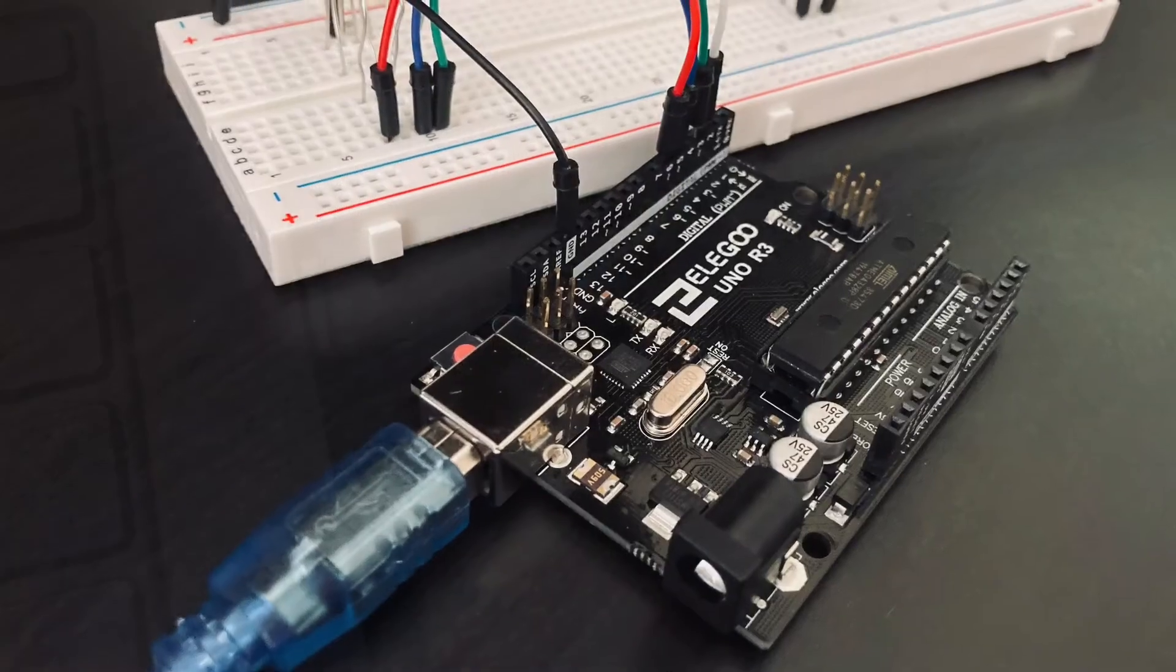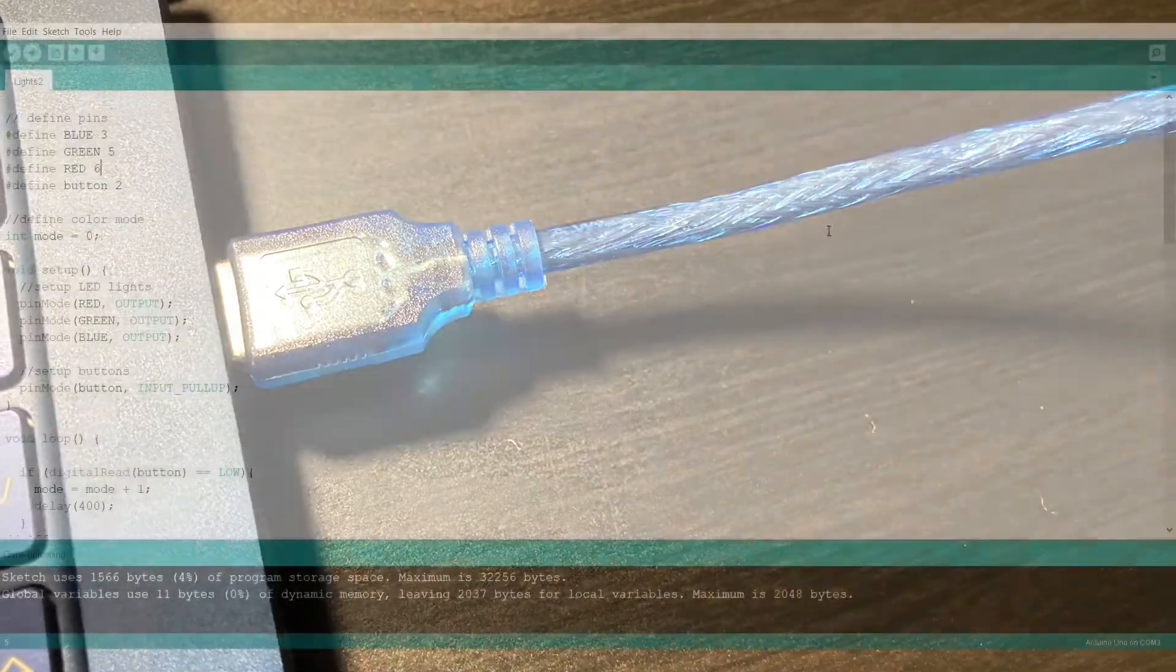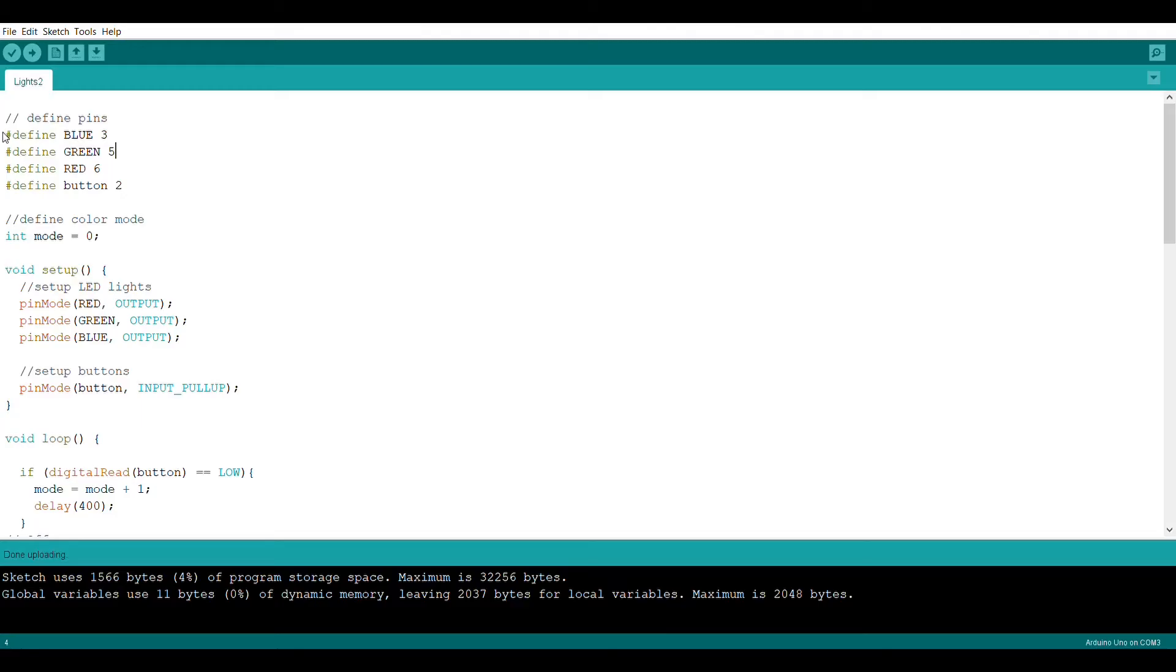Now you can connect your Arduino to your computer and open up the Arduino IDE. Writing the code is actually pretty straightforward.